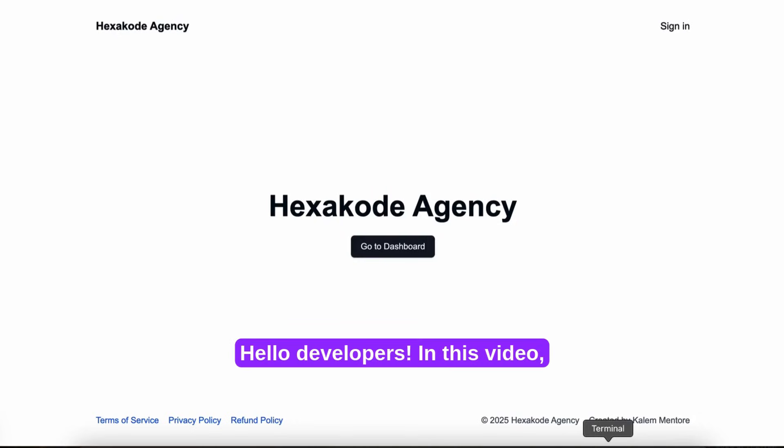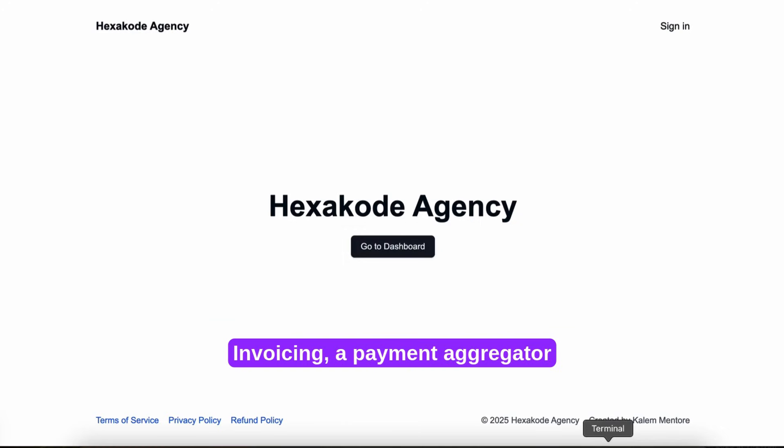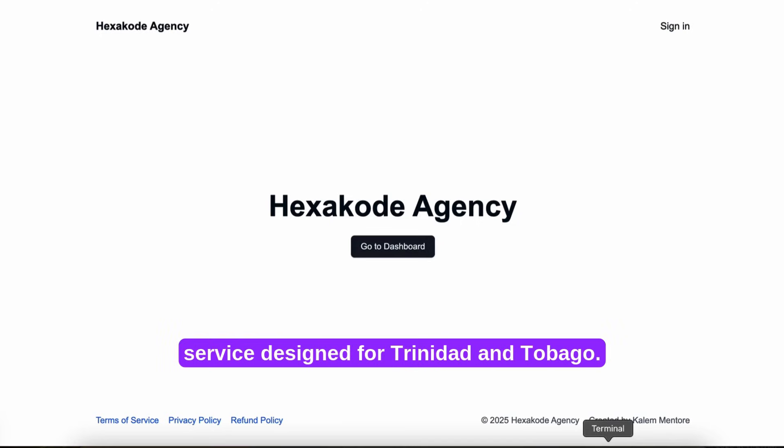Hello developers. In this video, I'm going to walk you through how I built Hexacode Invoicing, a payment aggregator service designed for Trinidad and Tobago.